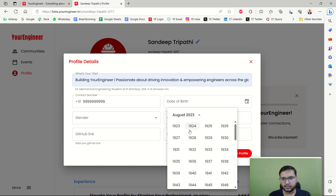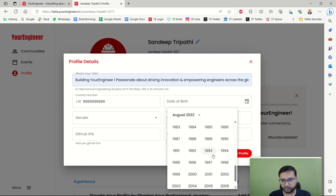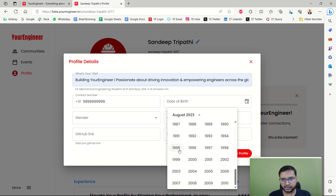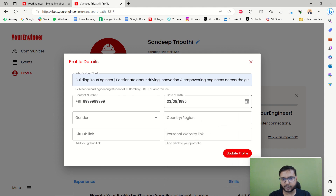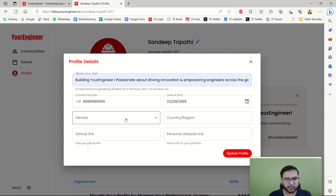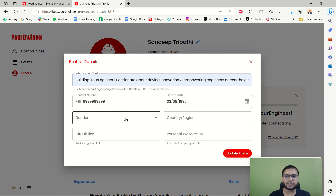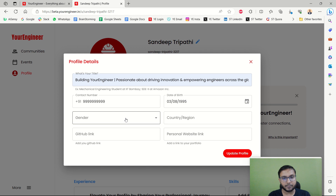Now let me add a date of birth. Put in your real date of birth because you will receive birthday discounts, cool features, recommendations, or special surprises on your birthday — these will be delivered to your email on your birth date. So put your birthday very carefully and don't miss it.